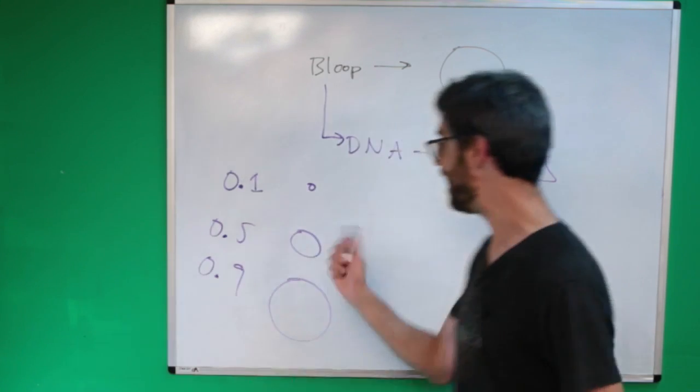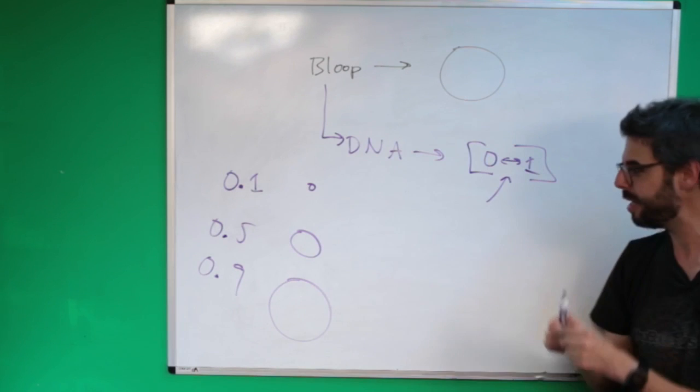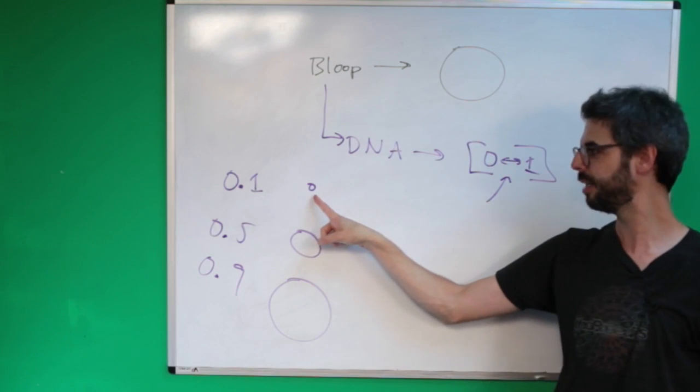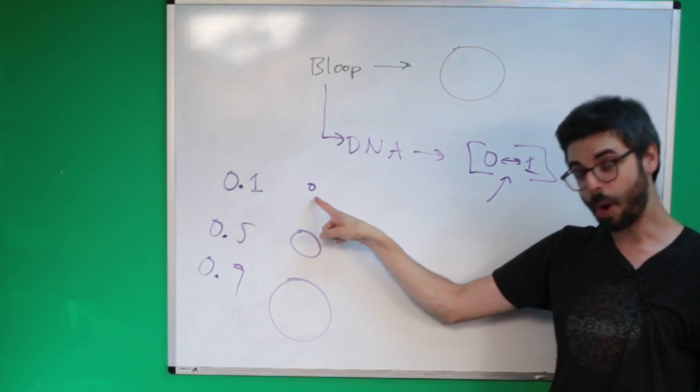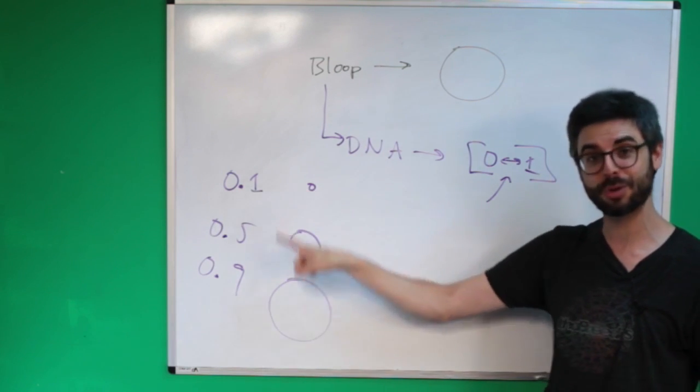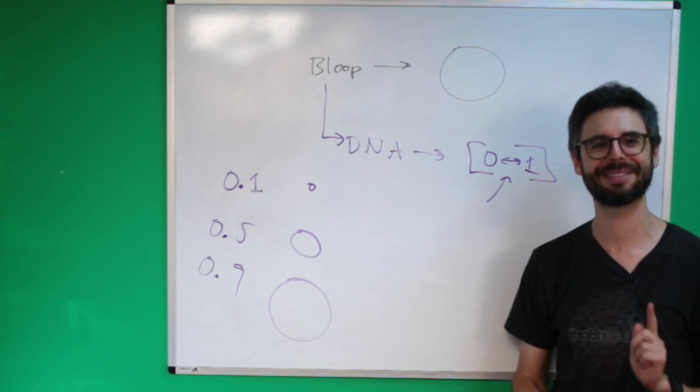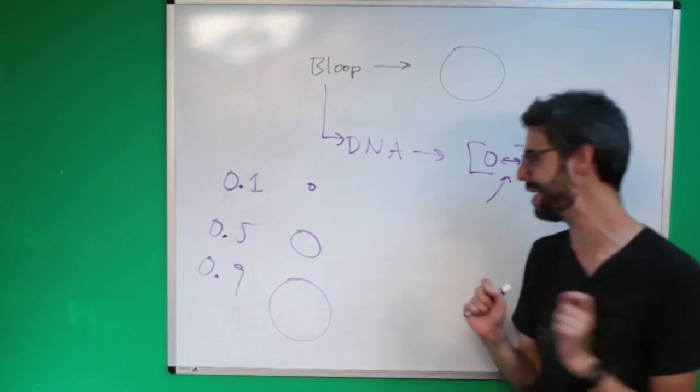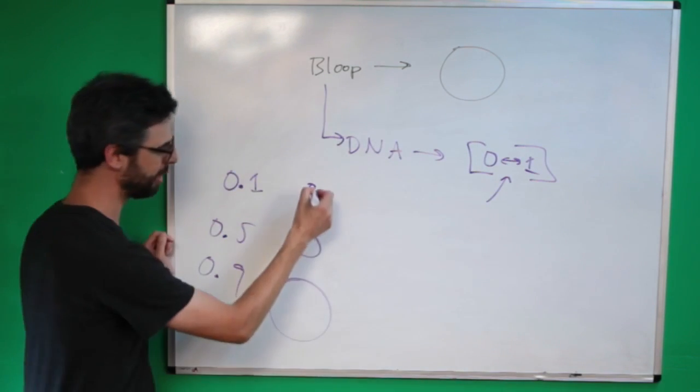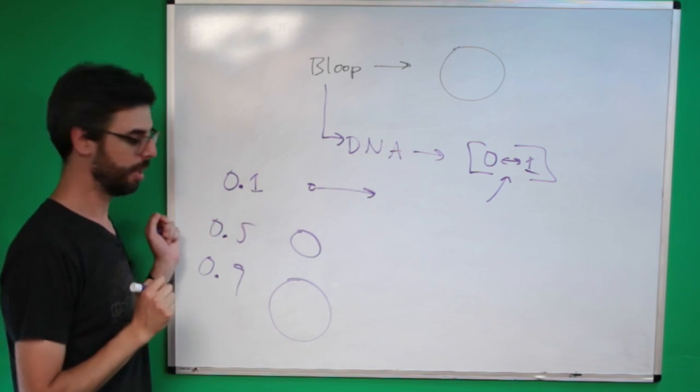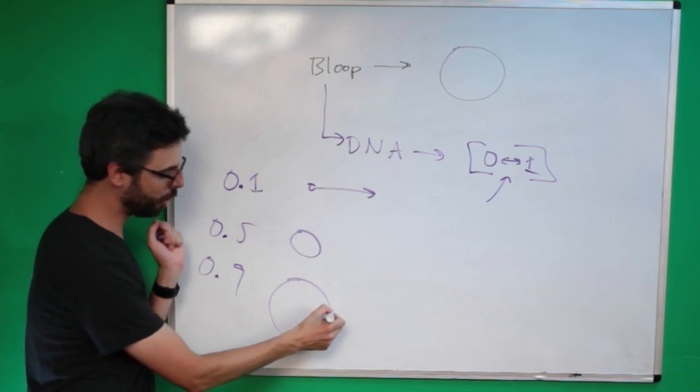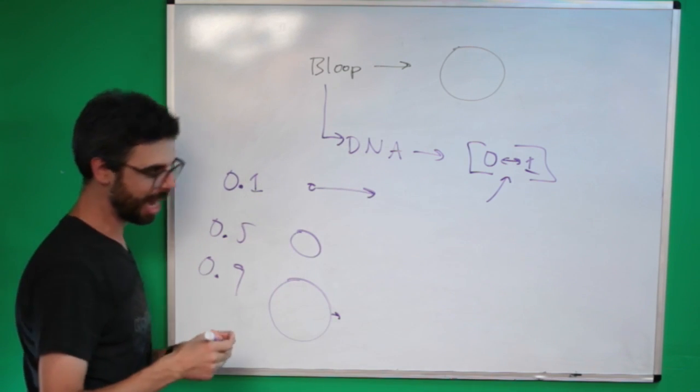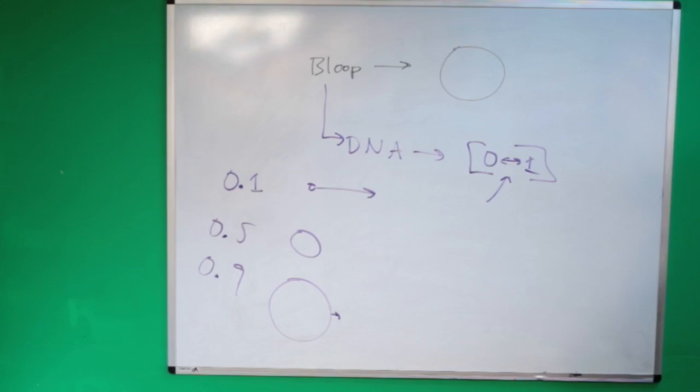So the DNA, this single property, is mapped to its size: smaller, medium, big from 0 to 1. But it's not just mapped to its size, it's also mapped to its speed. So the smaller it is, the faster it can move. The larger it is, the slower it moves.